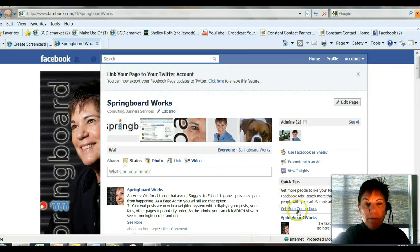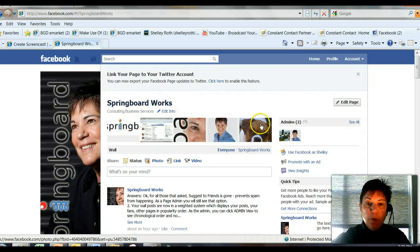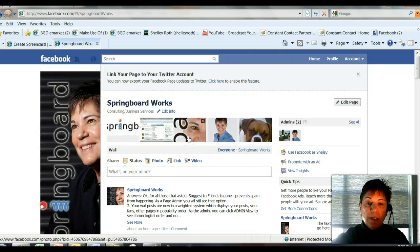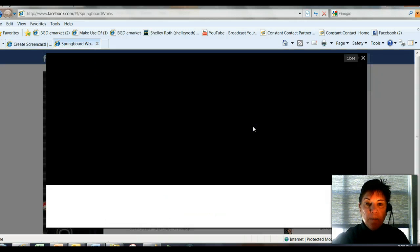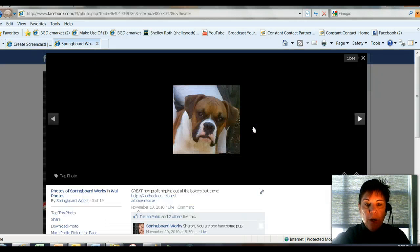Probably the most obvious change are the pictures that you see, just like on the new profile look. Now the cool thing is, you want to really give some thought into the pictures that you have posted here, because with every picture you get to put a caption. So for example, when I click on the Boxer, there's an option to have a caption under there, and I have a note: